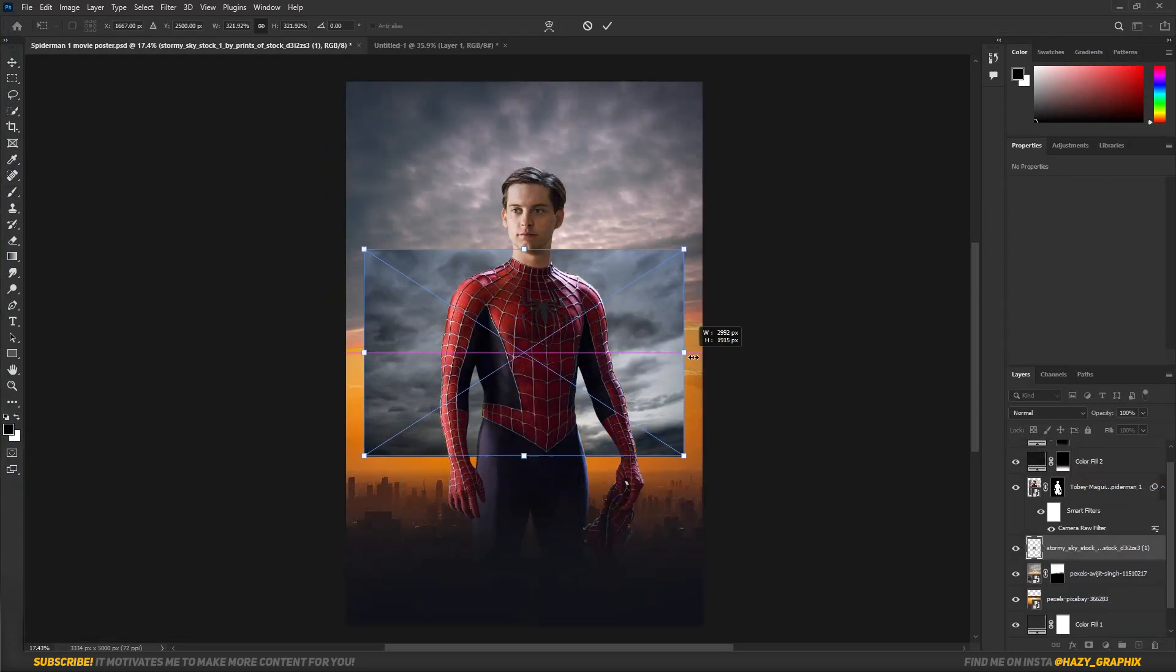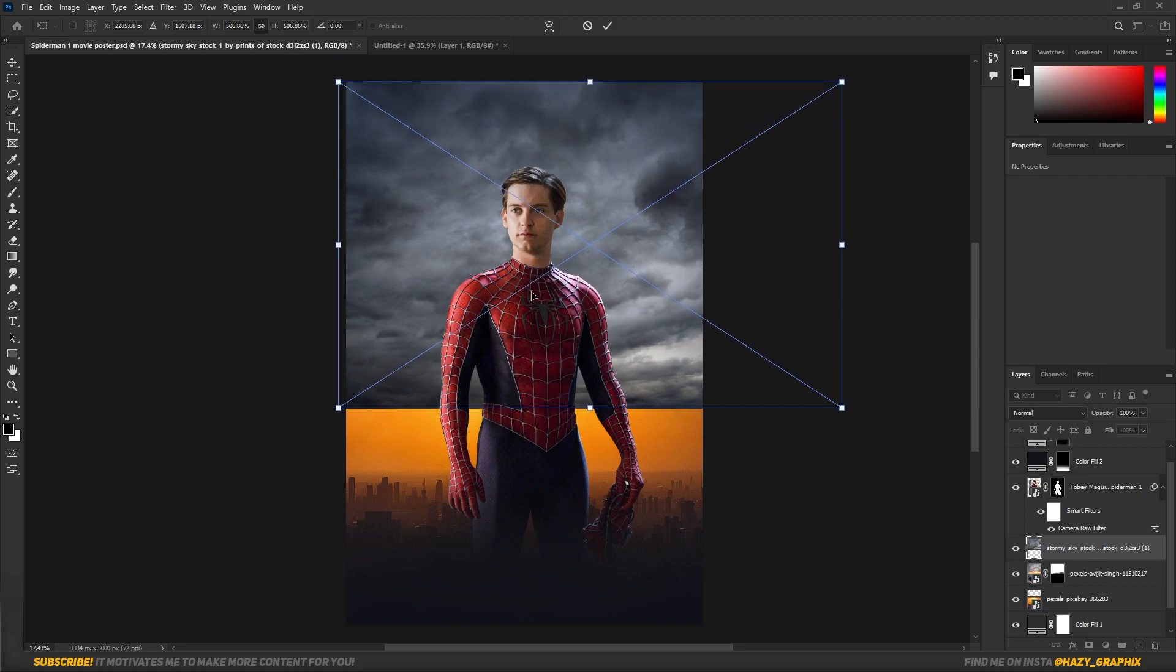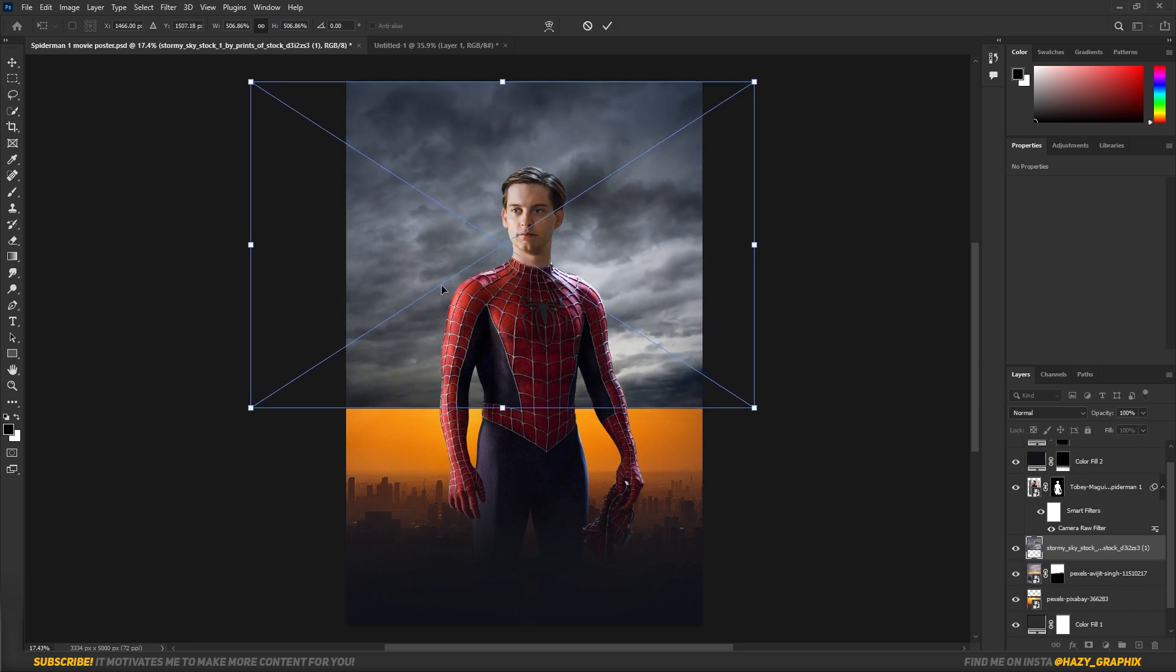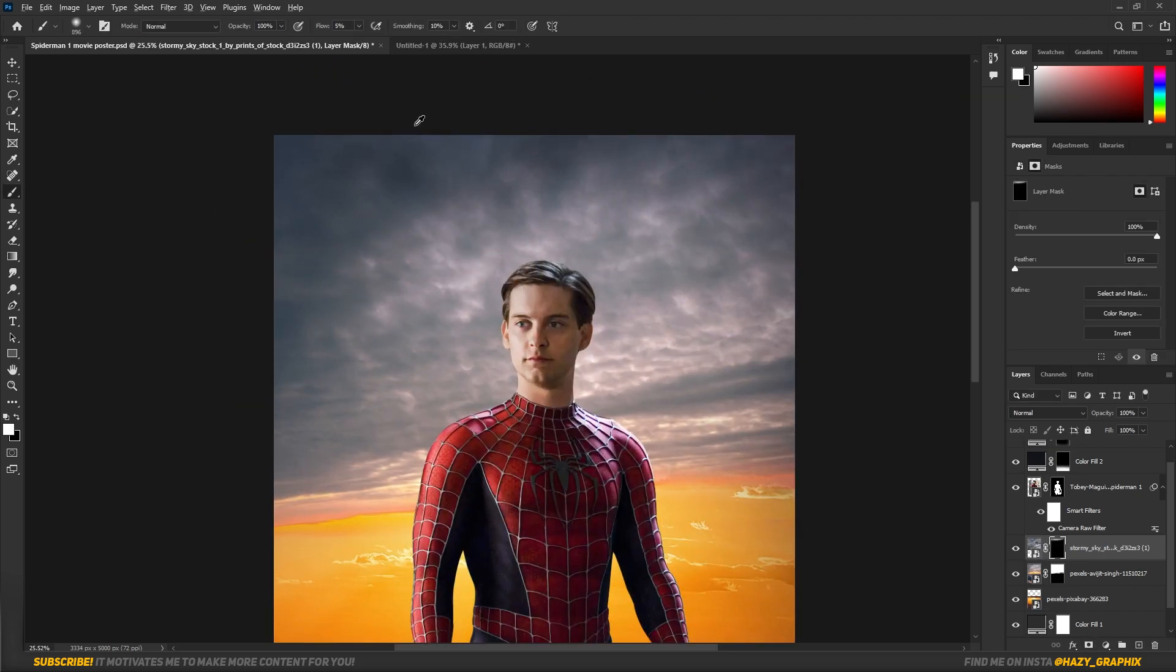Then to add some more details in the sky, I dragged in another cloudy sky and blended it with the sky.